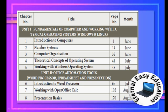The first unit is very easy — you can study it and score marks. Even if some chapters seem harder, overall the 10th standard level content here is easy to learn. Moving to the 2nd unit: Introduction to Word Processing, Working with Open Office, and Presentation Basics — covering Word, Excel, and PowerPoint.